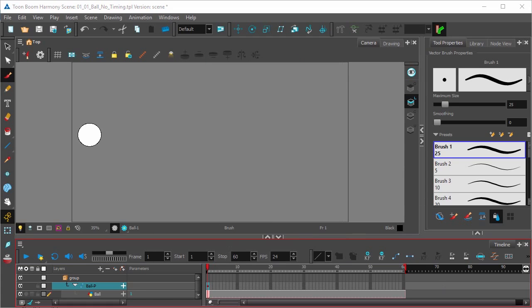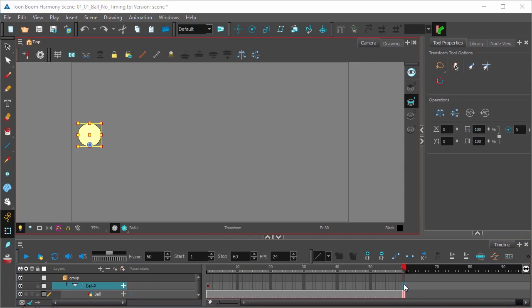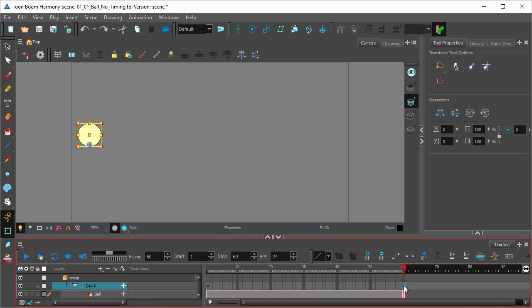And once you have a keyframe in the first frame here in the timeline, select the transform tool in the tools toolbar. And now click on the last frame and add a keyframe to the peg bar layer.